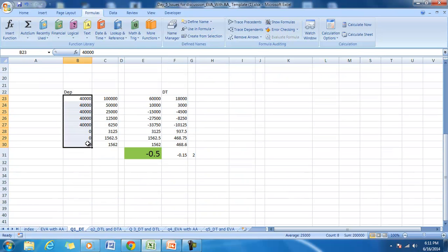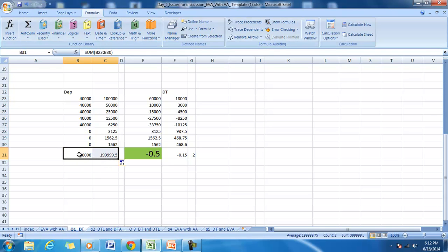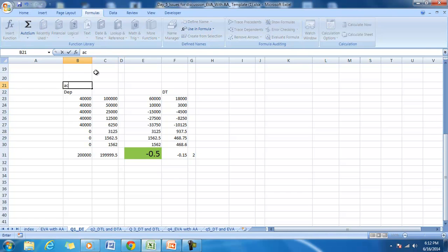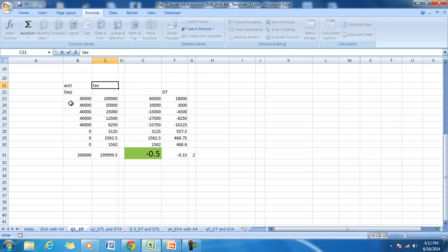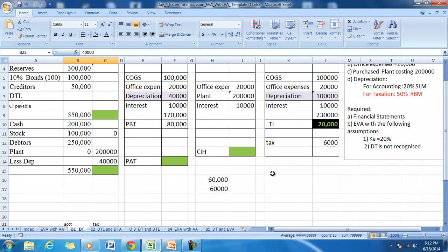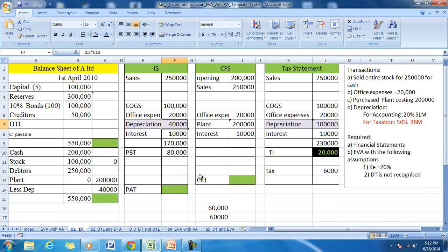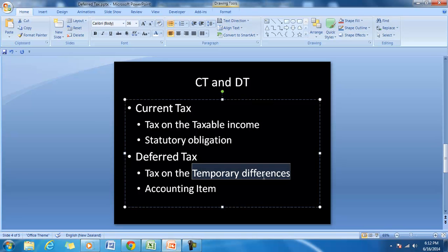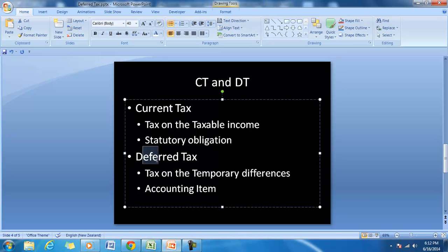The total depreciation under accounting is $200,000, and under taxation it is also approximately the same. So the depreciation in both cases over a period of time is the same, whereas depreciation for any single period is different. Therefore, this difference is called a temporary difference. According to the accounting standard, in the income statement one has to show both current tax and deferred tax.